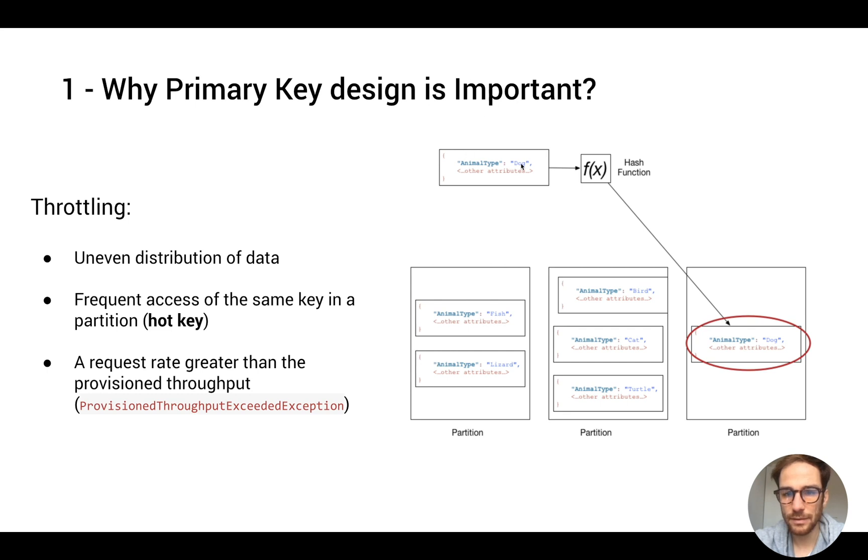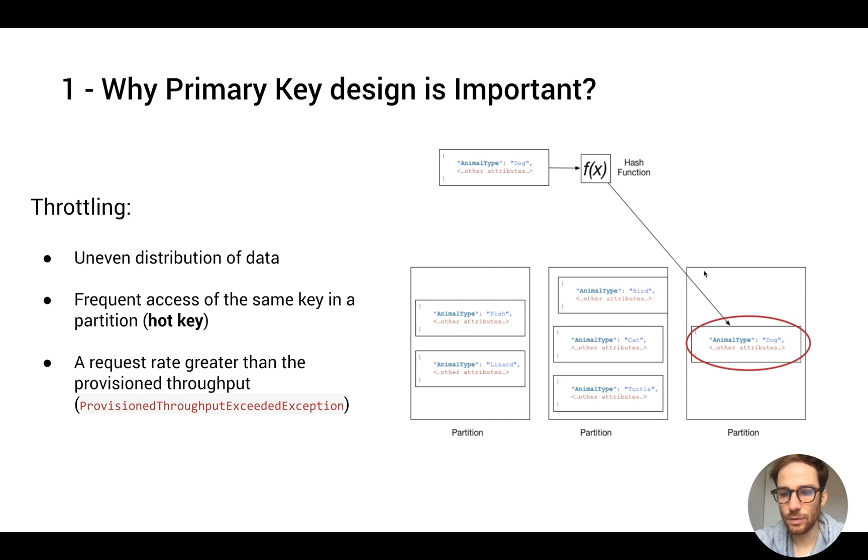So what DynamoDB is going to do is, based on the primary key value, it's going to use the primary key as an input into a hash function, and based on the output of the hash function, it's going to store the item in the right partition.